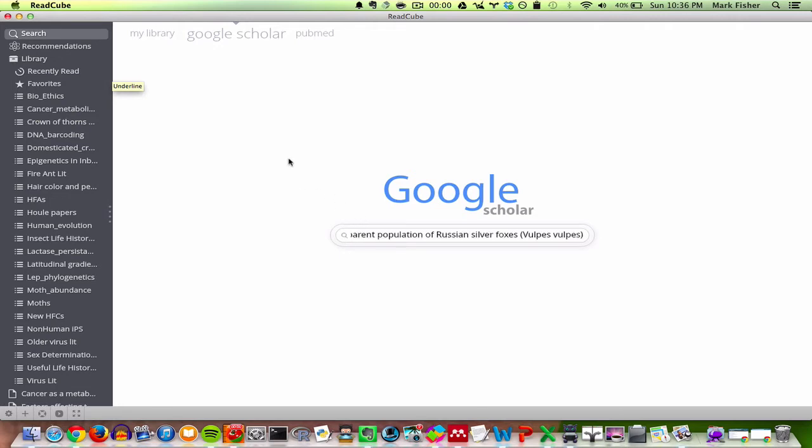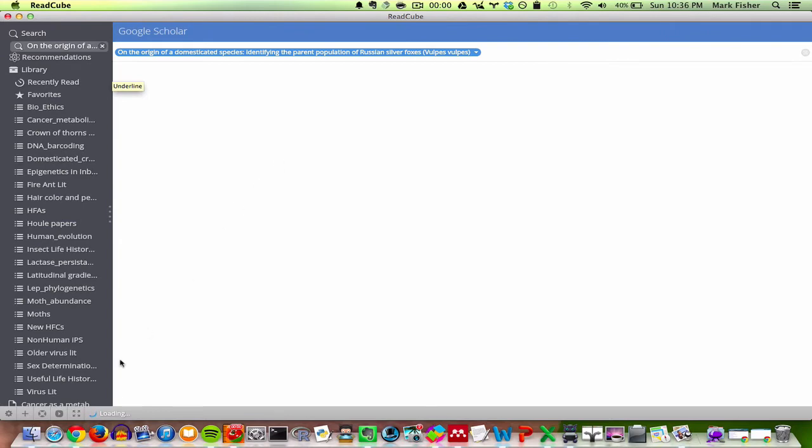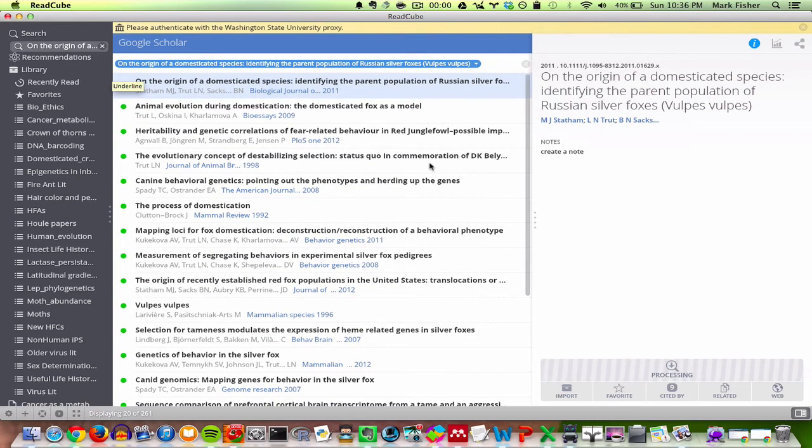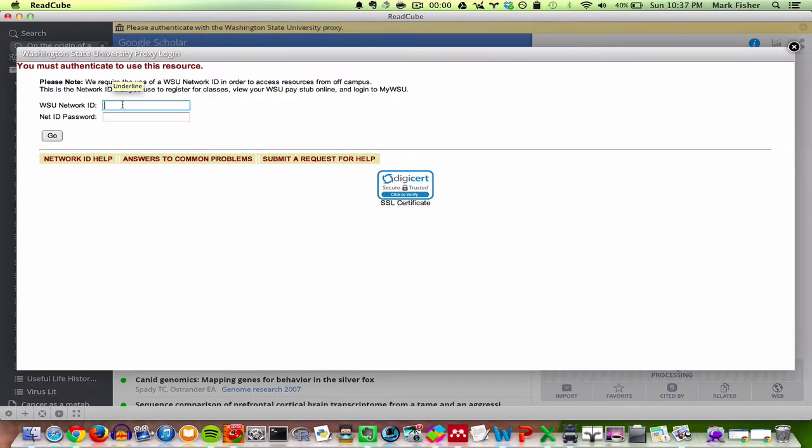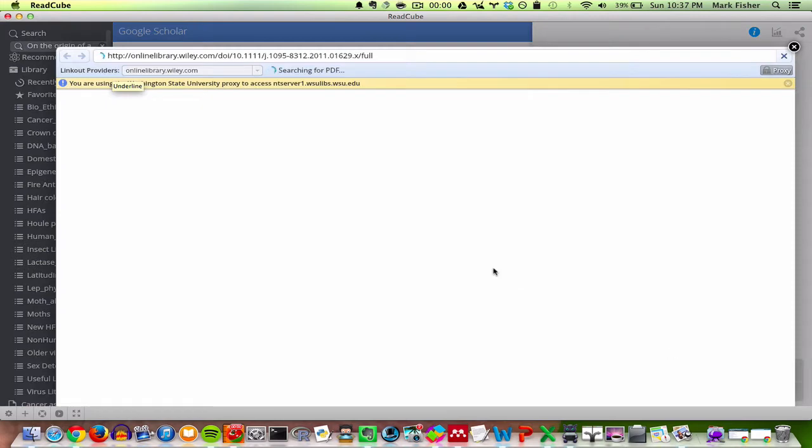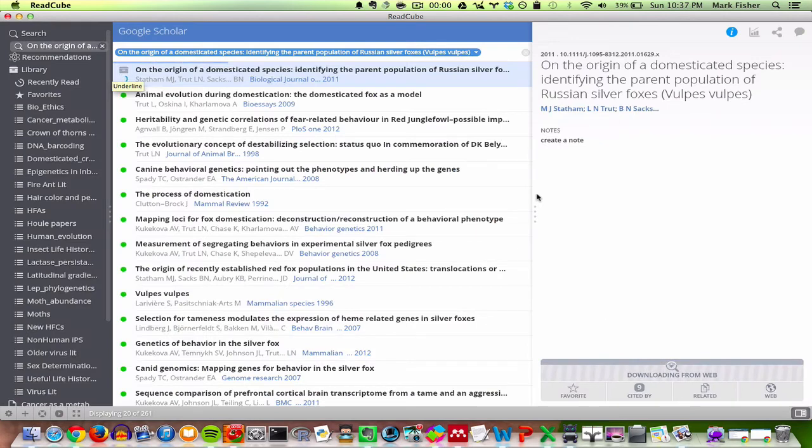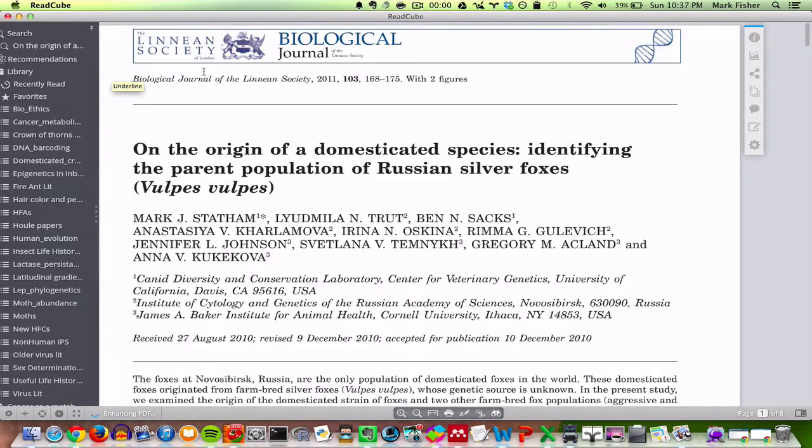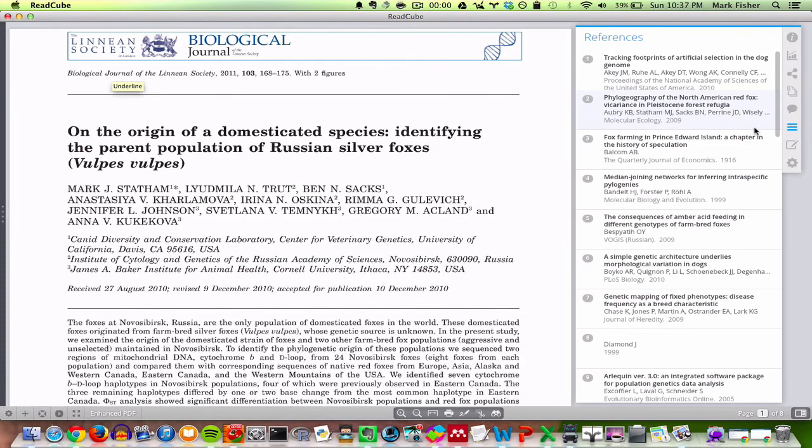There's also a search term here and it uses Google Scholar and PubMed. So let's say I know the title of the paper again with the Russian Silver Foxes. If I click enter, you'll see it's working to try to find it. It found the paper. And then from here I can actually download it directly into ReadCube. Here it finds the PDF. So you can make folders and group it into particular folders. If you double click on the article, it pulls up the article itself.